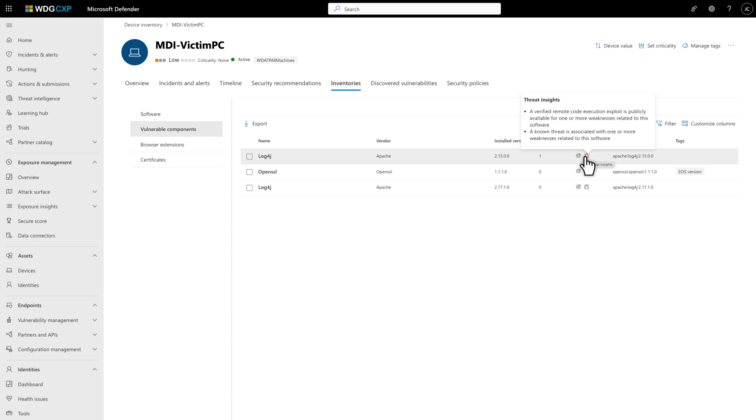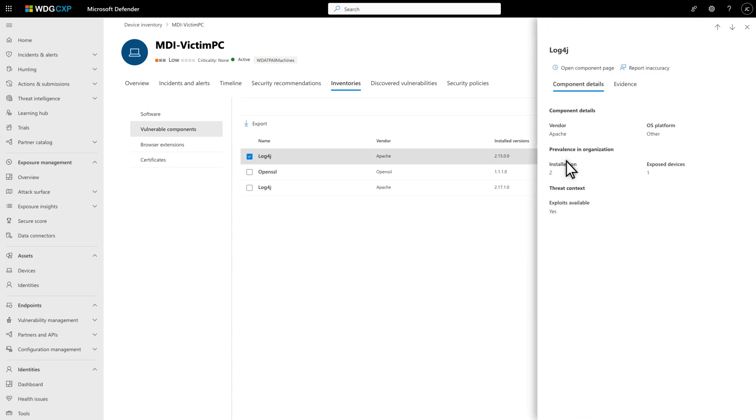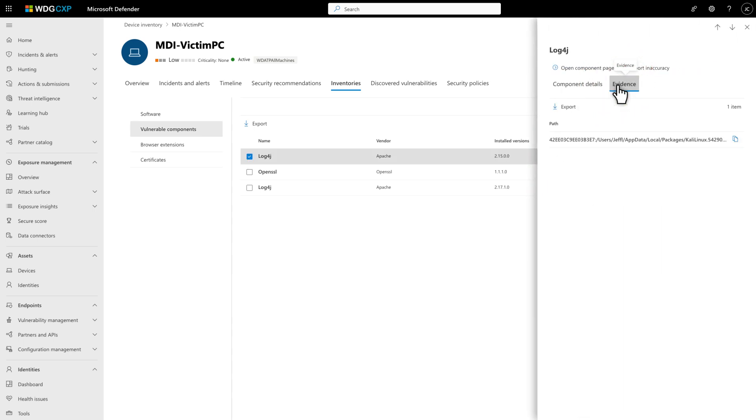To go further into the vulnerability, select the component to open the Details side pane. Then, select Evidence to view the component's file paths.